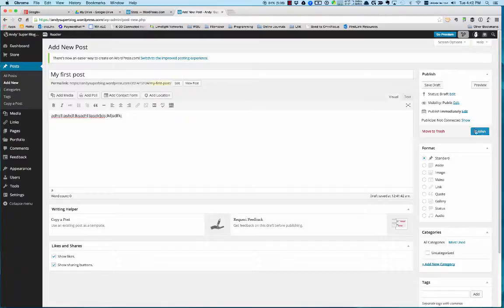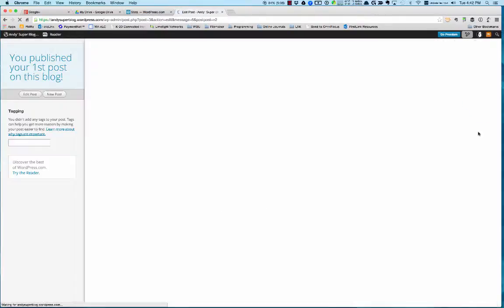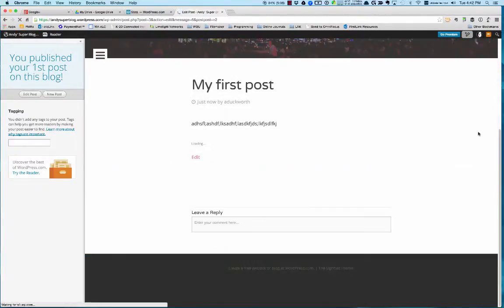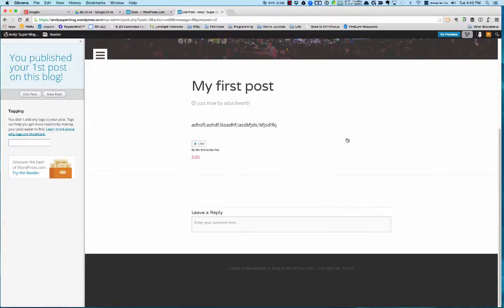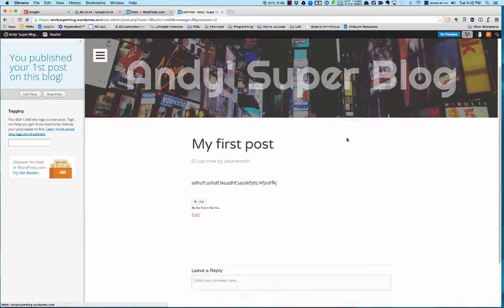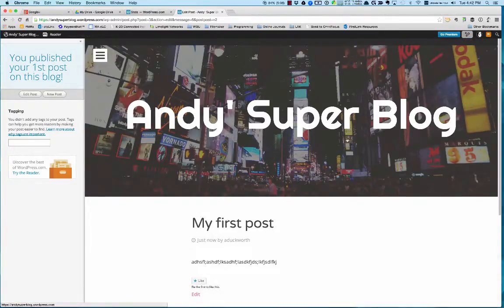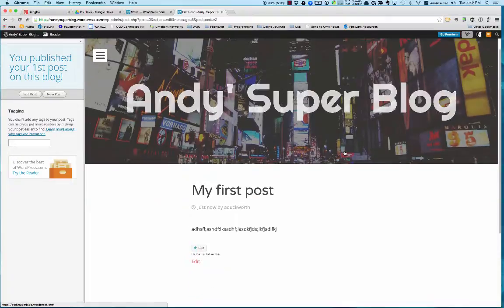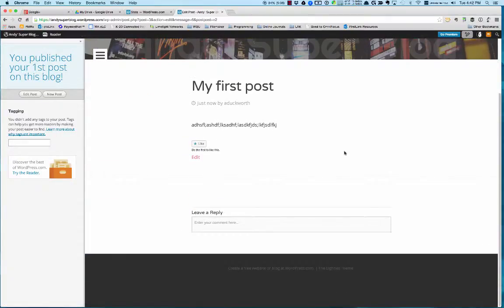I'm going to go ahead and publish it. And there it is—my first blog post using this 80s super theme.